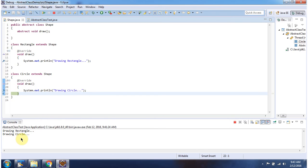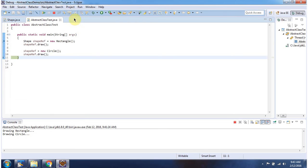Here you can see the output. And this is about abstract class in Java. Thanks for watching.